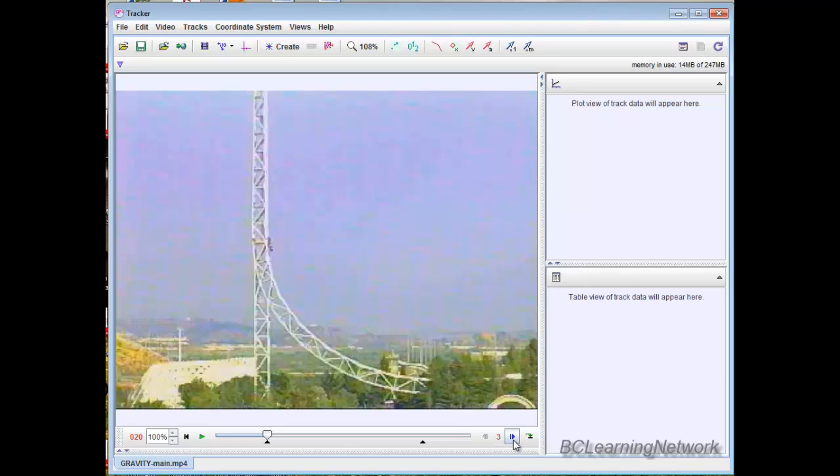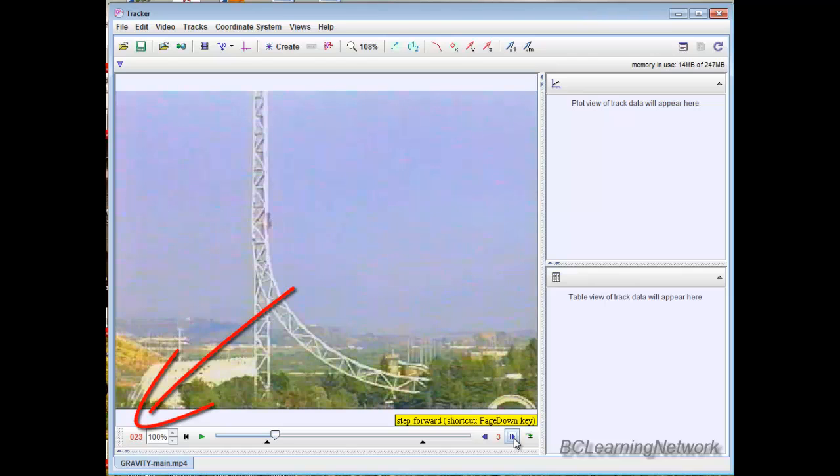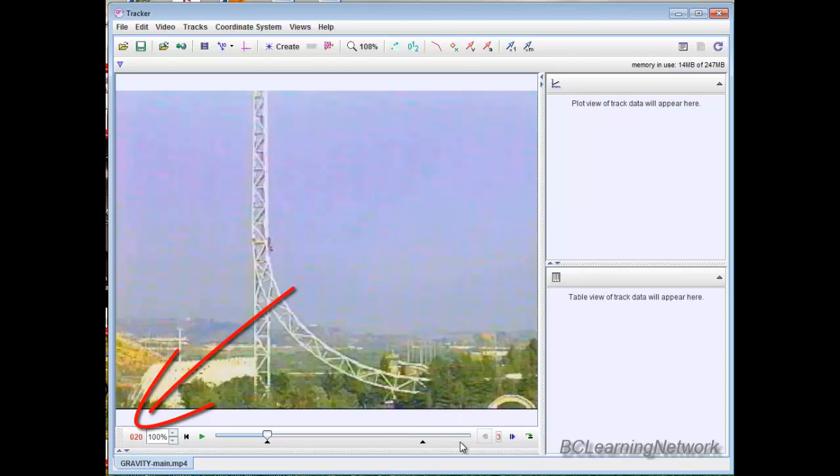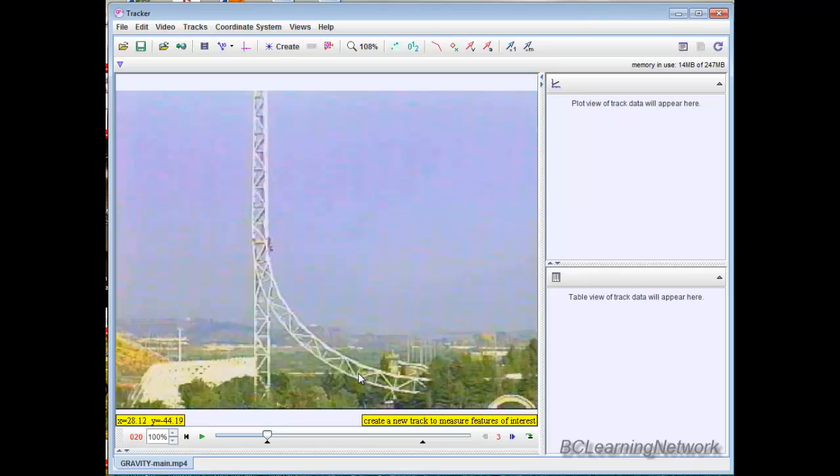And you'll notice now when I step it, if you watch the little number in the corner, right now we're on frame 20, and when I step it ahead once, it goes to 23, 26, and it's just going to work a lot smoother for us.